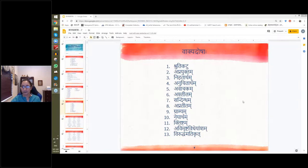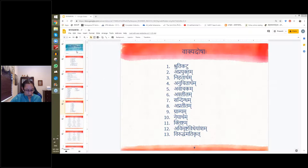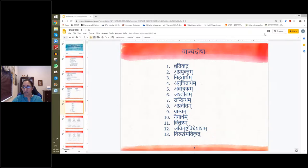We are looking at the doshas. We have to go on to vaakya doshas now.